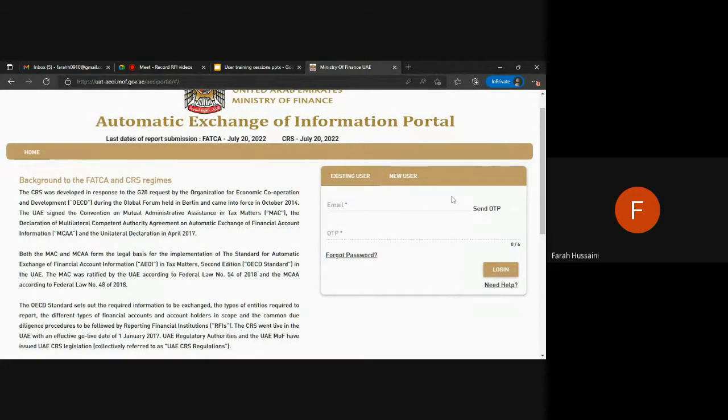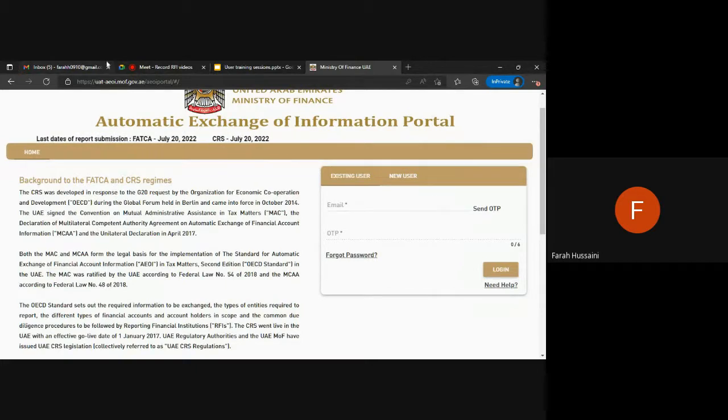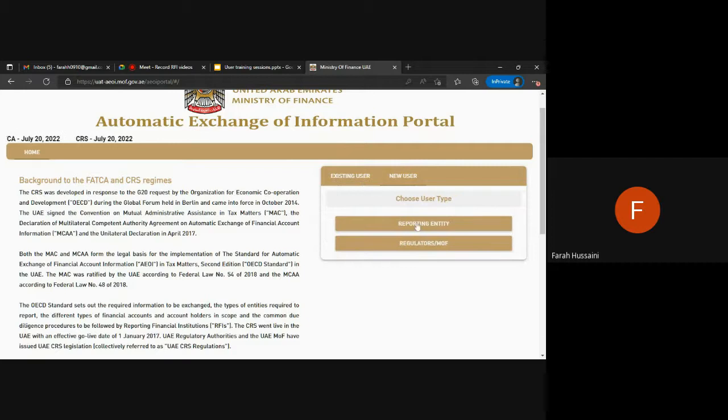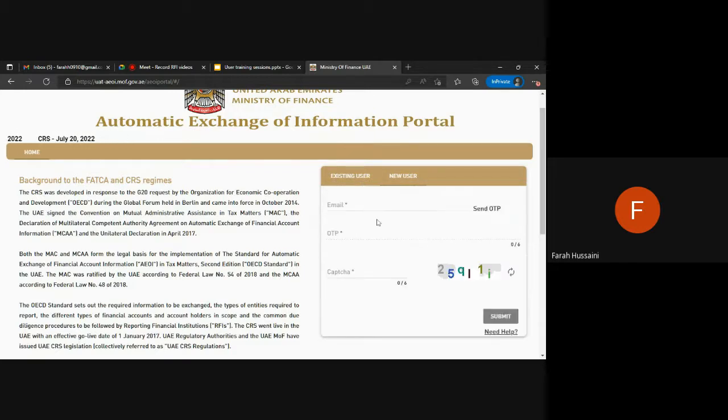Similar to previous videos, you are required to navigate to the portal and start with a new user registration and click on reporting entity.